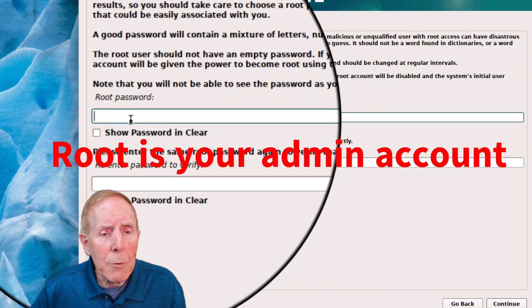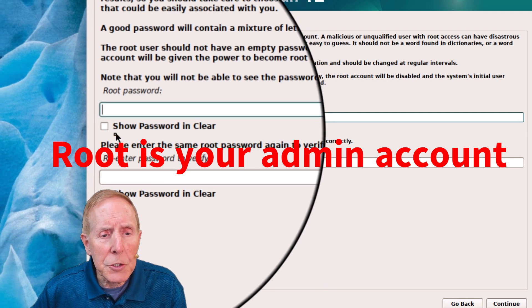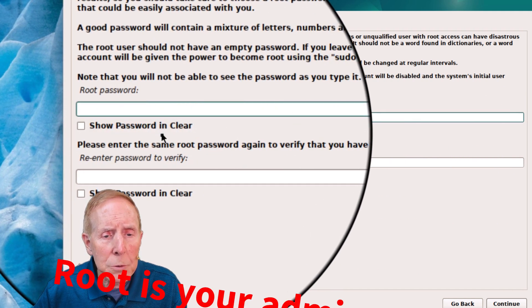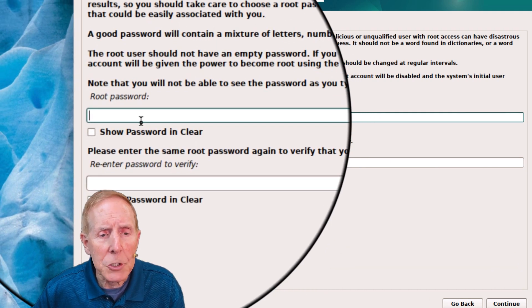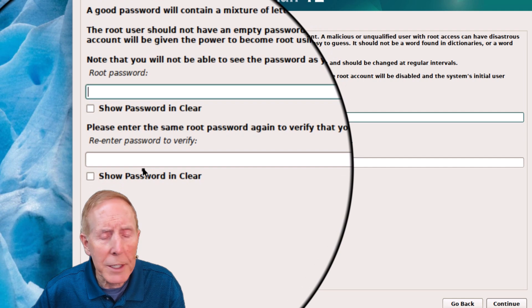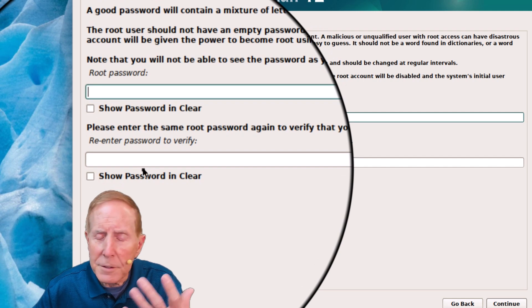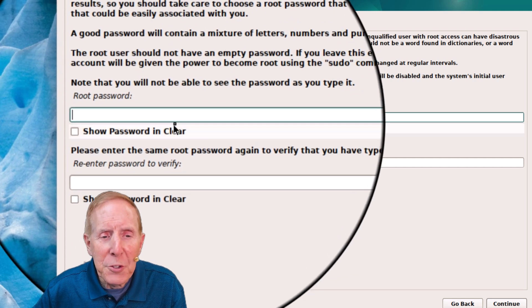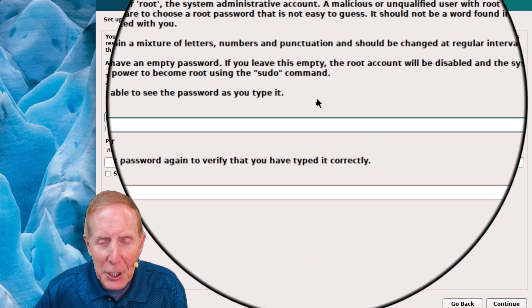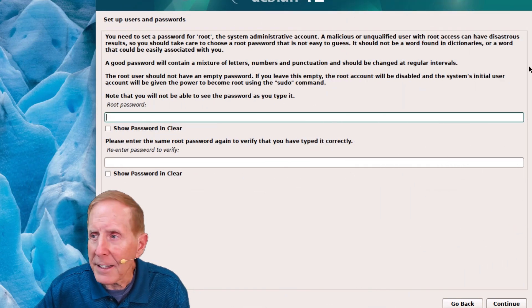Here I would definitely make sure that you show your password in the clear and check it, and make sure this is right — because if you don't, you just have a mess. So do this carefully and systematically.